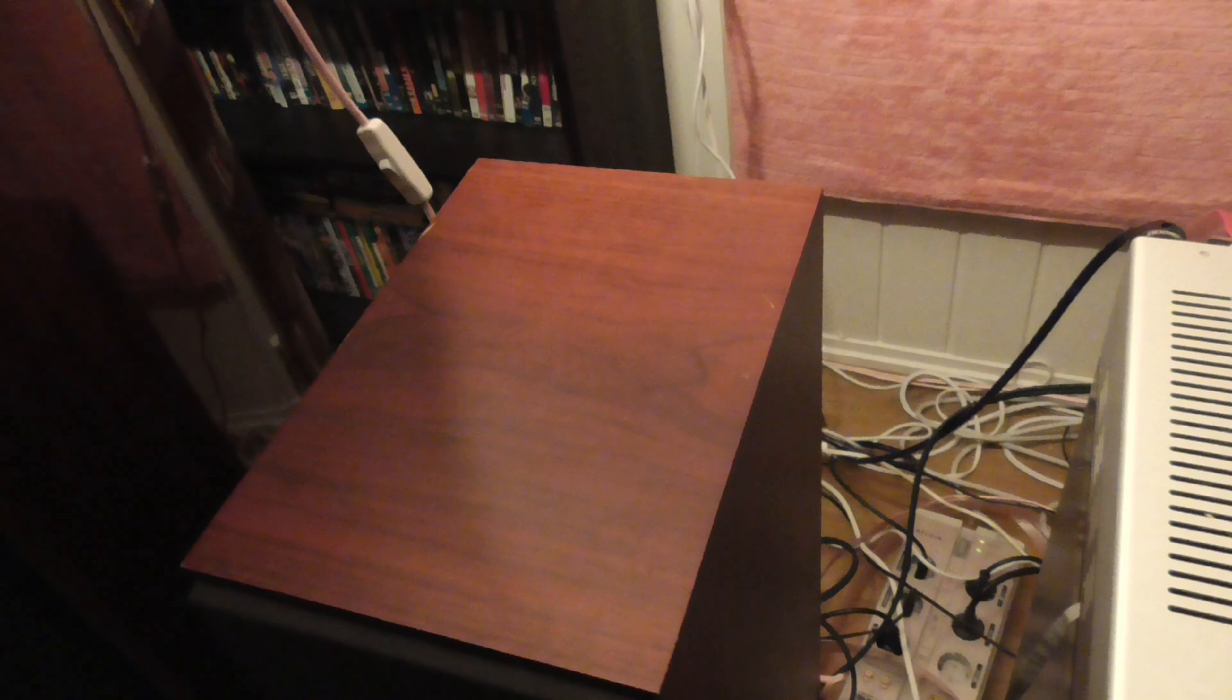And these new speakers, Dali Rubicon 8, are going to be standing where the Bowers & Wilkins CM7s are going to be standing. And let's see how they measure up.